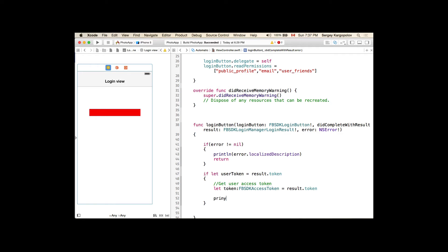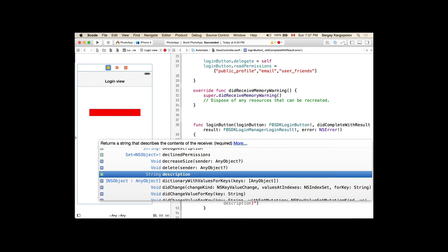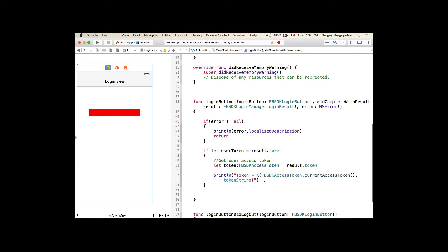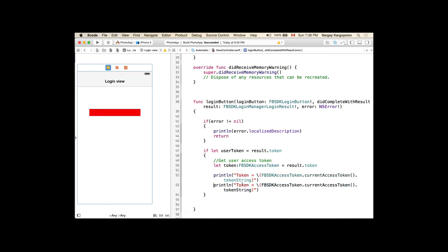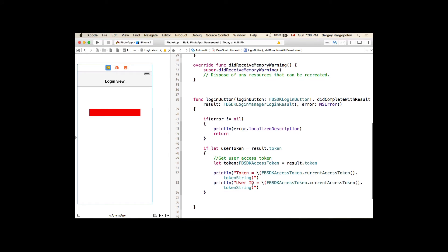We can read from the token, or we can go all the way with FBSDKAccessToken.current()?.tokenString to get the token string. We can also read the user's ID with FBSDKAccessToken.current()?.userID. Now when we know the user is logged in, we need to take the user to the protected page. We create a variable protectedPage and instantiate a view controller from the storyboard with the identifier ProtectedPageViewController.